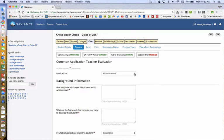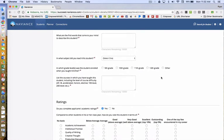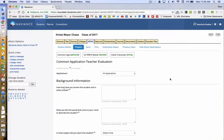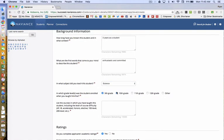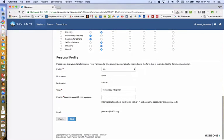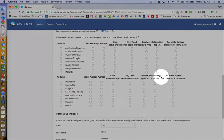Here you will be asked to type in some background information as well as to complete ratings for each student based on how you observe them in the classroom. You will complete the teacher evaluation form for the Common App. If you do not do this, you will not be allowed or able to submit your teacher recommendation. Make sure you save it at the bottom, and then go back to Prepare.